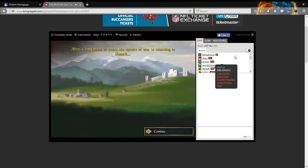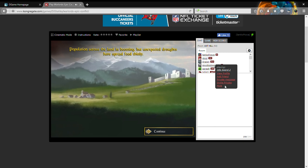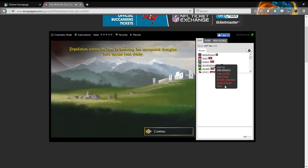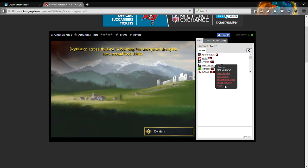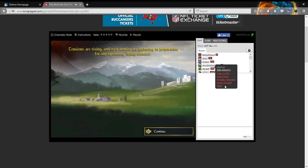After a long period of peace, the specter of war is returning to Beneril. Population across the land is booming, but unexpected droughts have spread food. I do know this is not the first game of the series.